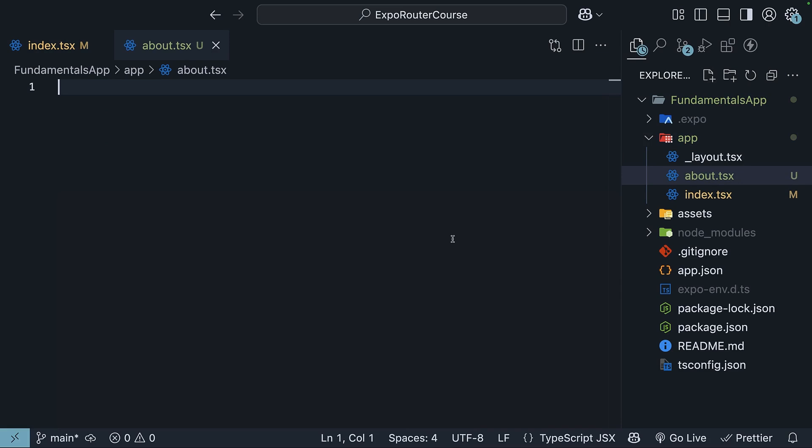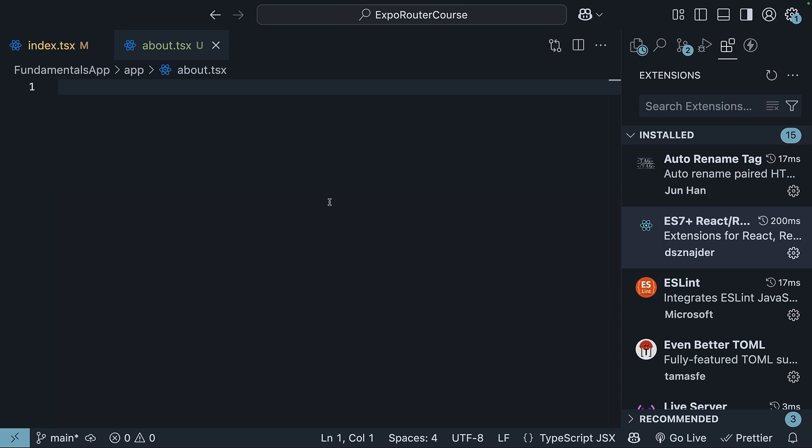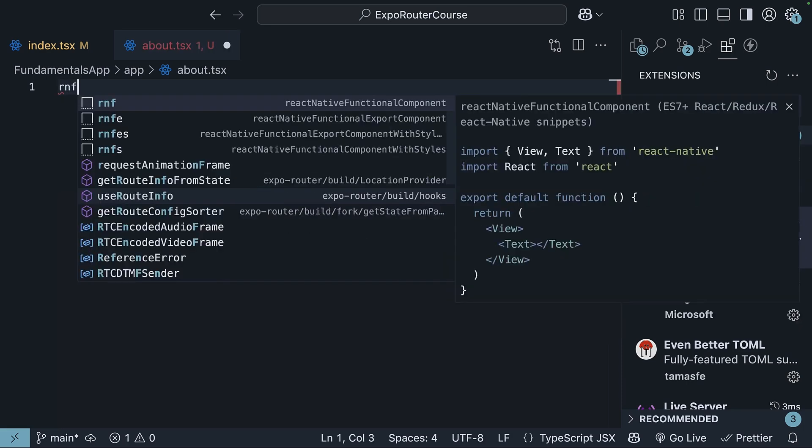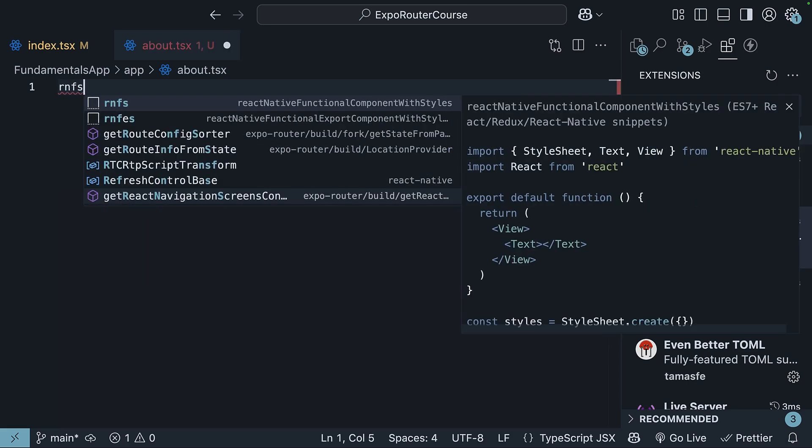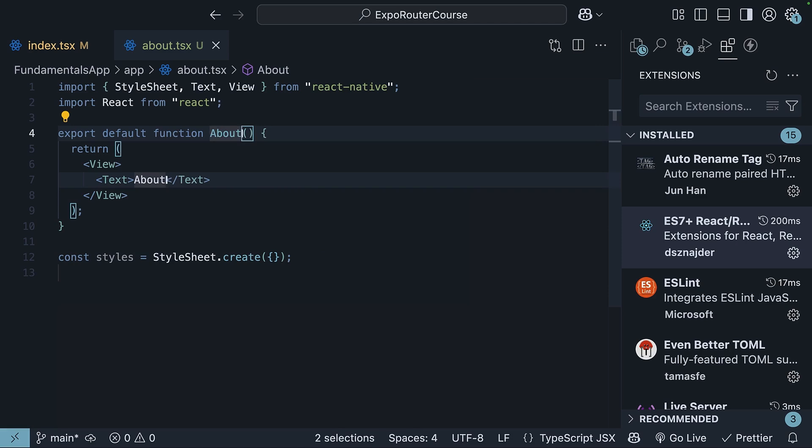For writing component boilerplate code, we will make use of a VS Code extension called es7 plus react redux react native snippets. Go ahead and install it. In about.tsx, type rnfs and press tab to get the boilerplate code. The component name is about with an uppercase A and so is the text rendered within the component.